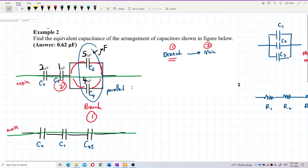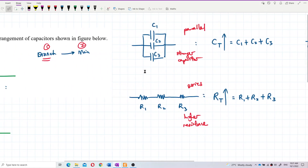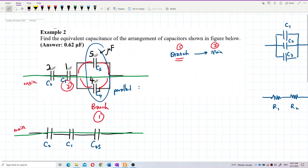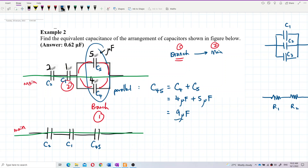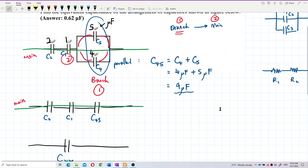Back to the problem: capacitors in parallel become a stronger capacitor, so the formula is addition. C45 = C4 + C5 = 4 microfarads + 9 microfarads = 13 microfarads.